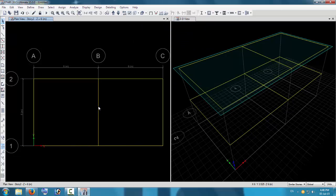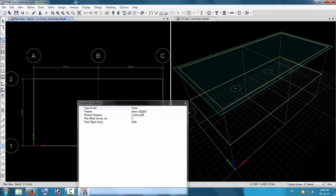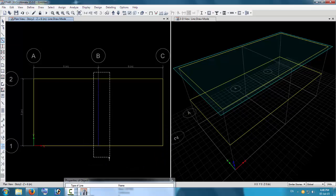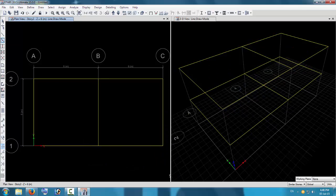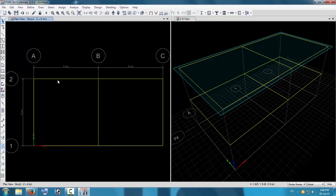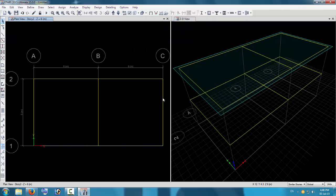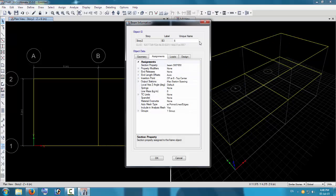The beam shows 300 by 650, so it has not been changed to the interior section. I will delete this beam and again add the 230 by 600 interior beam in its place. Right-click on this beam and you can see 230 by 600 is now the property. The side beams have the 300 by 650 section. So both beam types are now assigned.